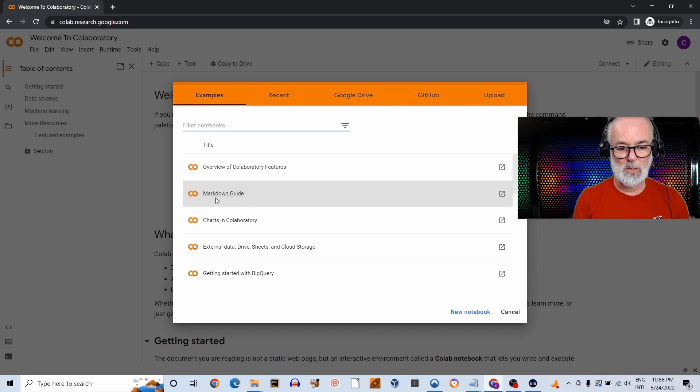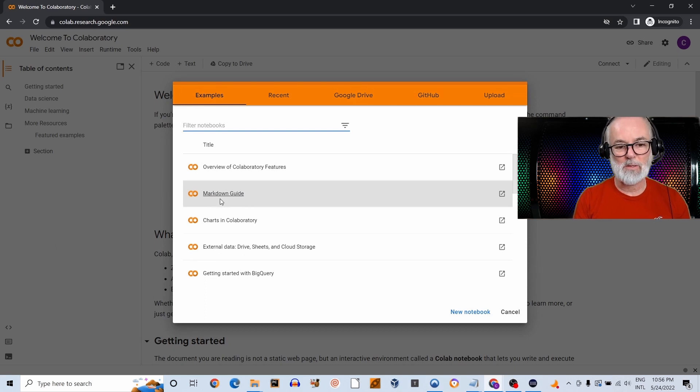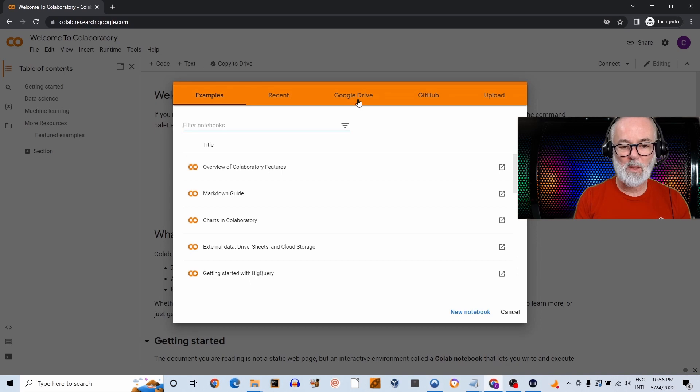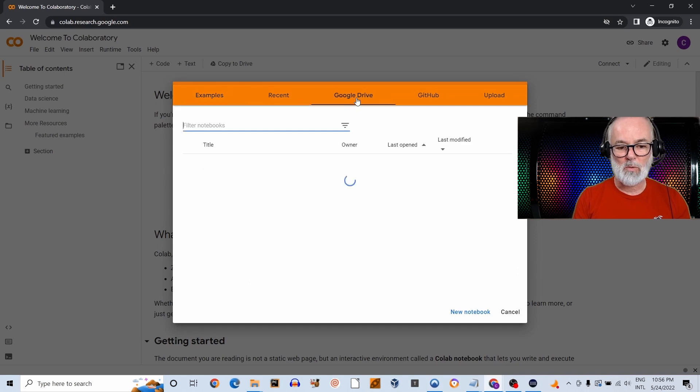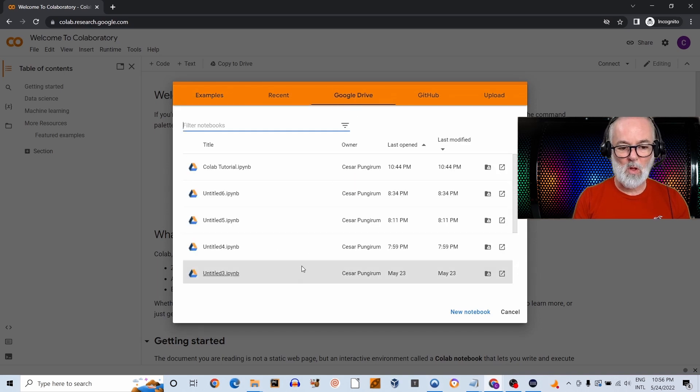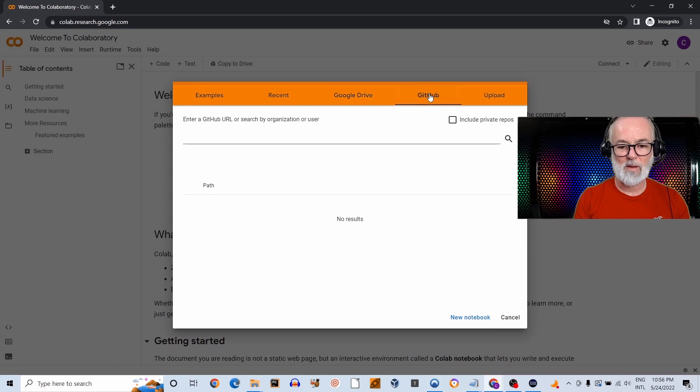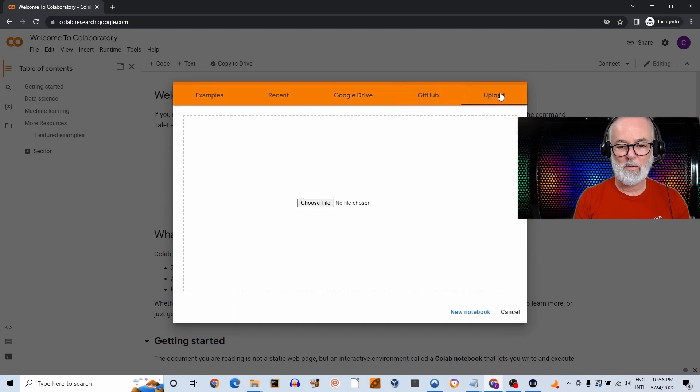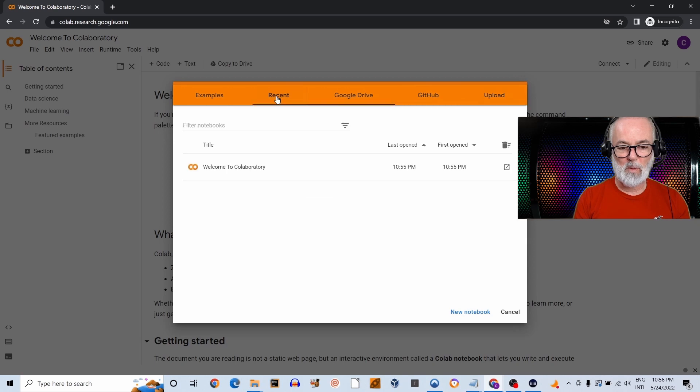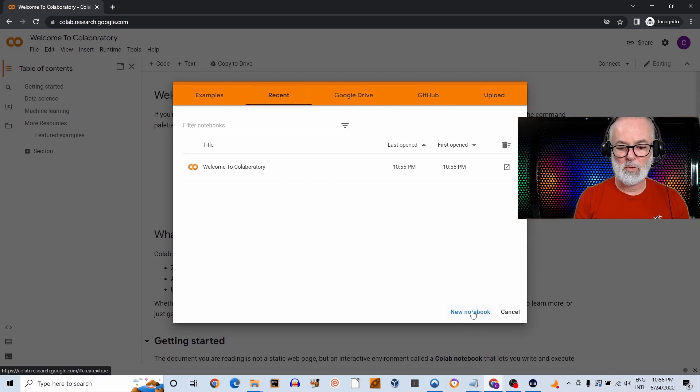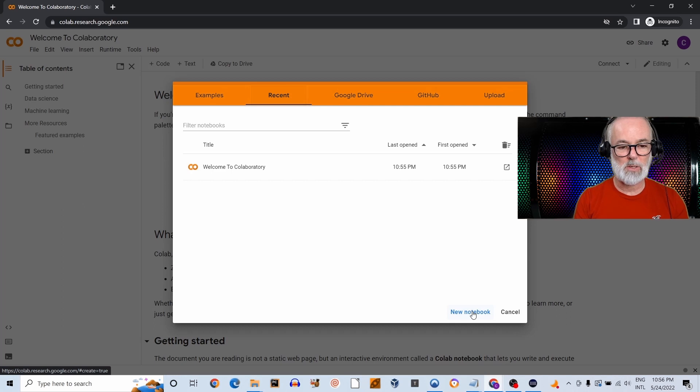You also can see examples of what you can do with Colab, including the Markdown guide, which is the language you're going to be using to format text inside Colab. Your Google Drive—so all your notebooks will be saved here—access to GitHub, and you can upload files. But what I usually do when I get here is click on New Notebook, so I'm going to click it so you can see.